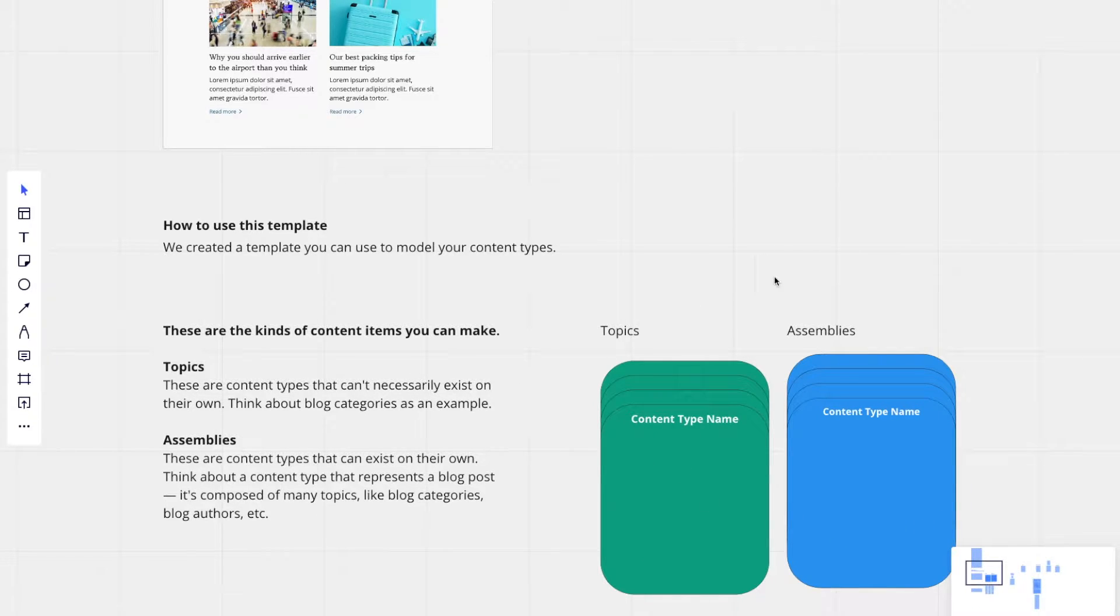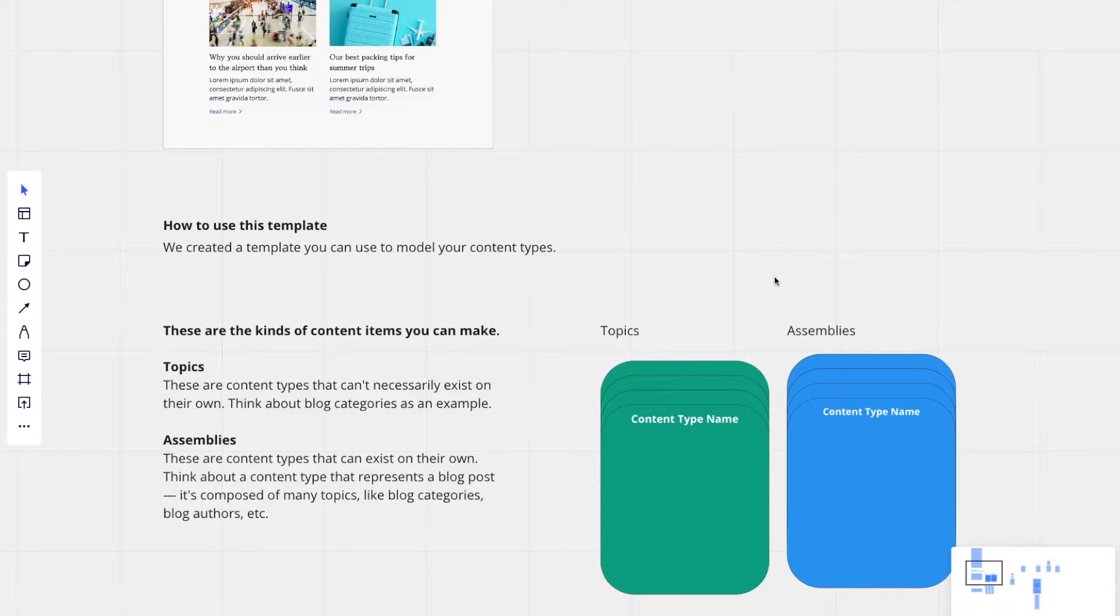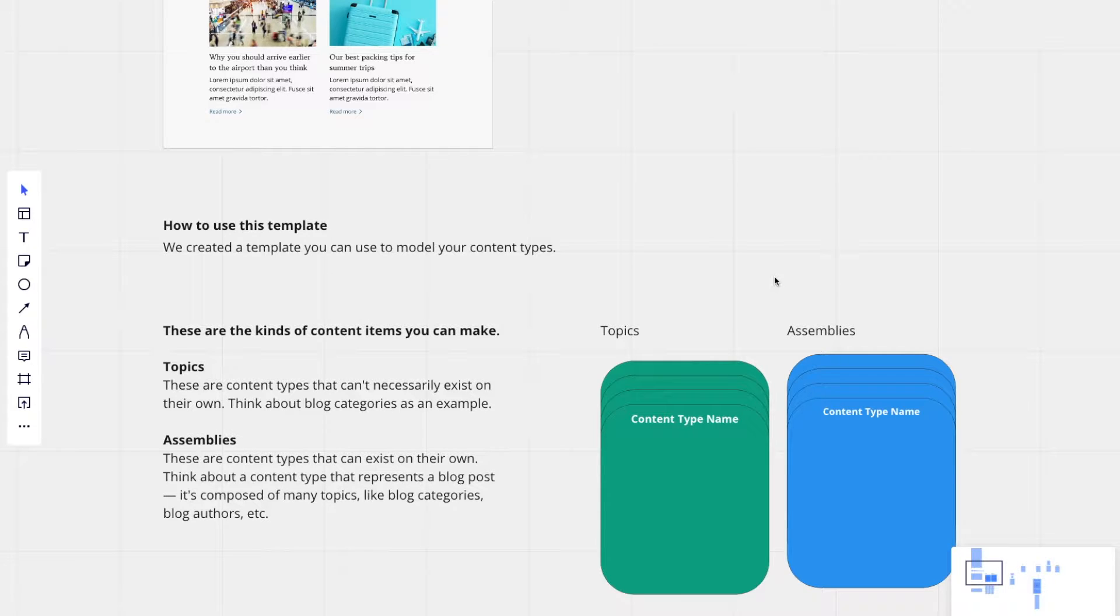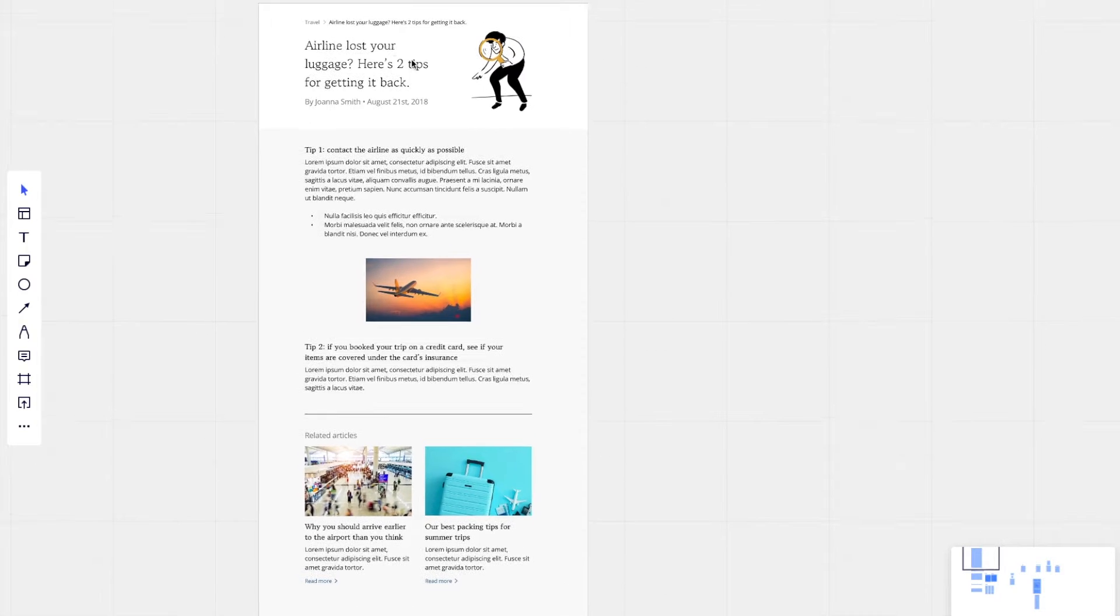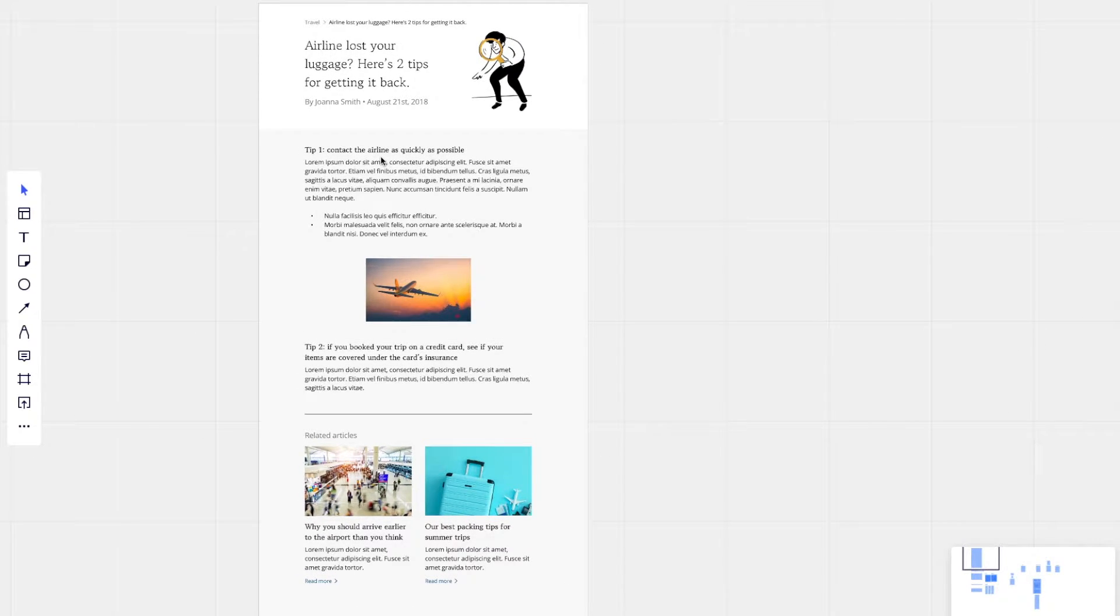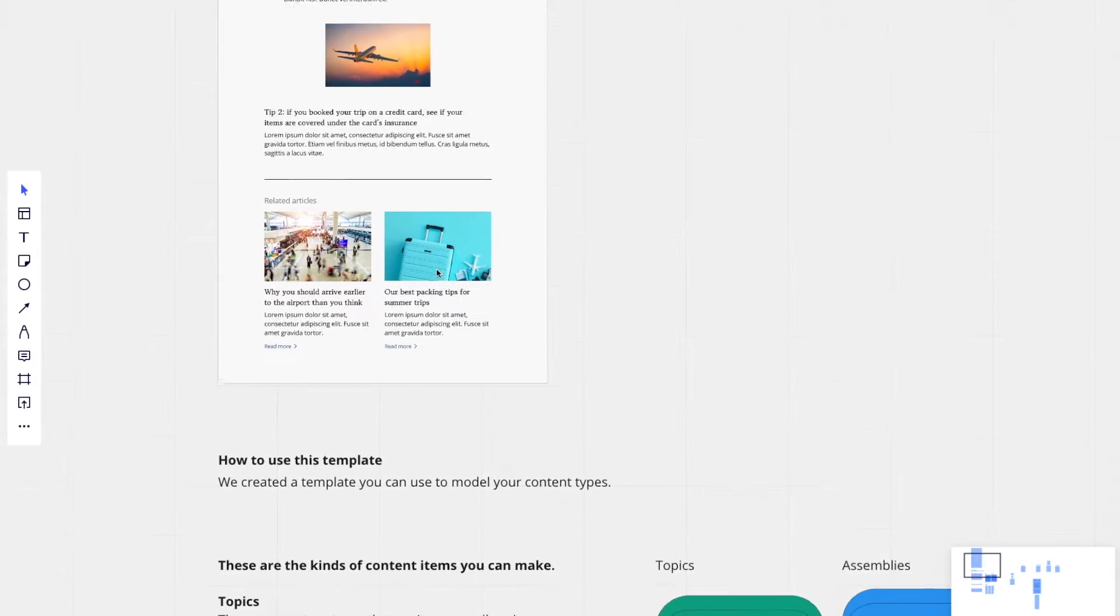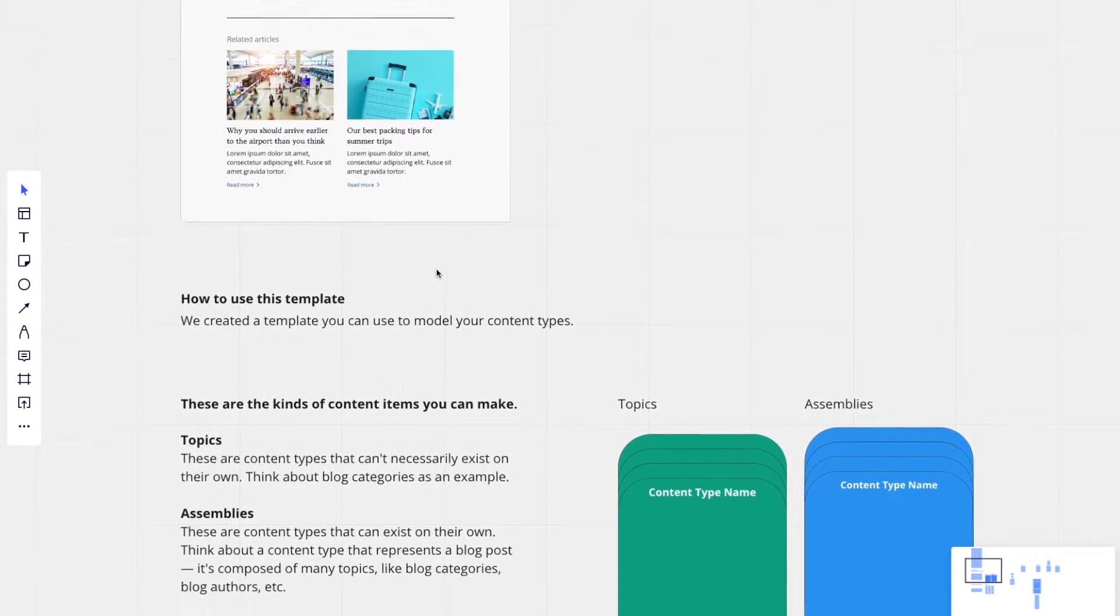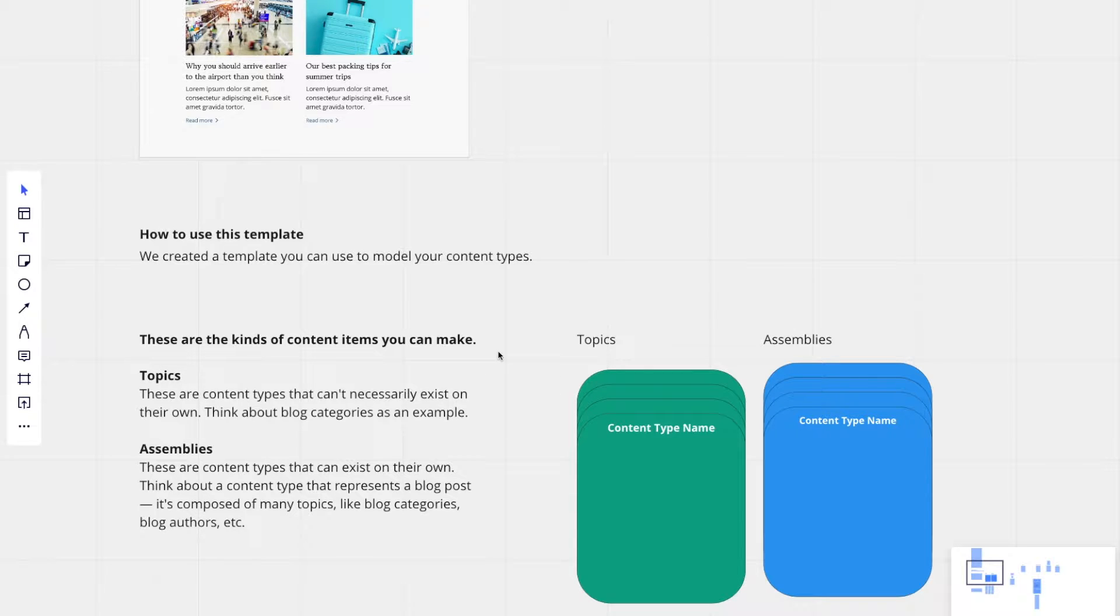Topics and assemblies are both different content types that can exist in a content model. A topic is something that can't really exist on its own. If you were to think of a blog post category in the travel example, the blog post category is just travel. That travel category can't necessarily live on its own. And so blog categories would qualify to be a specific topic.